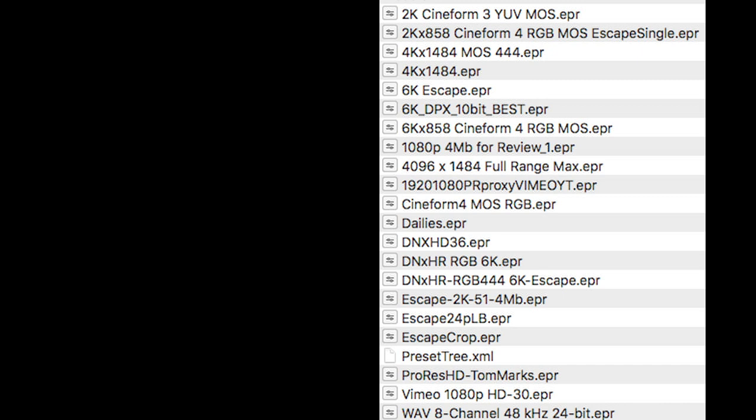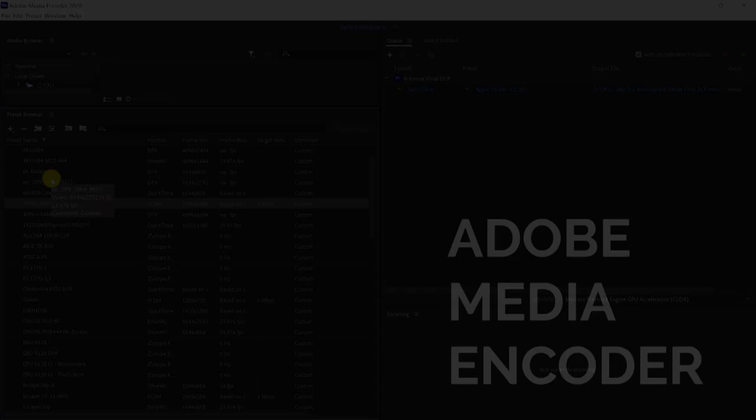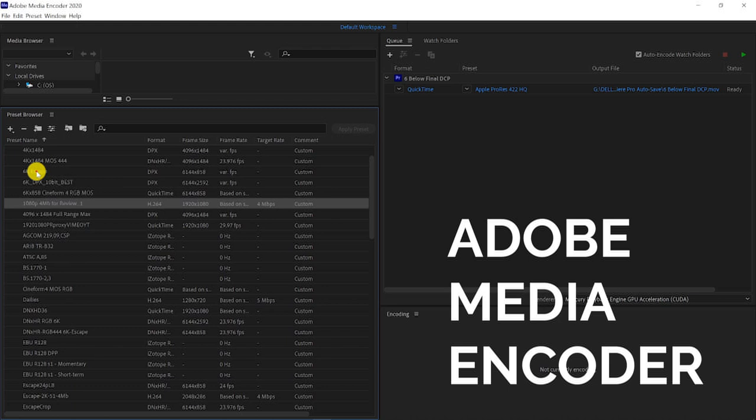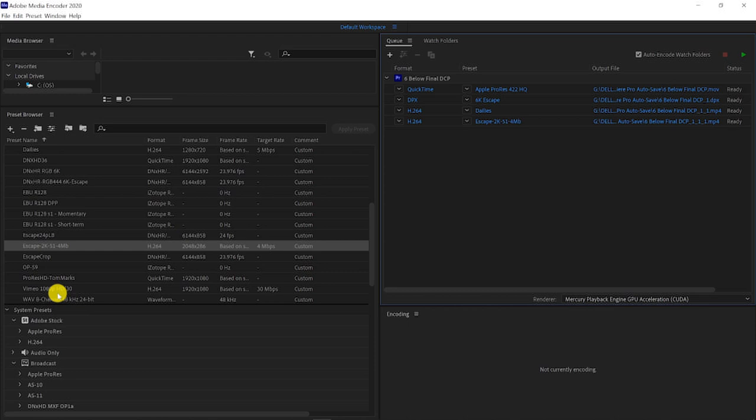Our post-production supervisor Mike McCarthy created 20 custom Media Encoder presets to help us get the final deliverables all at once because we could batch encode through Adobe Media Encoder. These presets were imported into Adobe Media Encoder to be available, then we would drop in our master file and apply as many presets as we needed and batch encode so they would all be done at once. We could step away, we could have a coffee, or we can go back to Premiere Pro and continue editing something else.